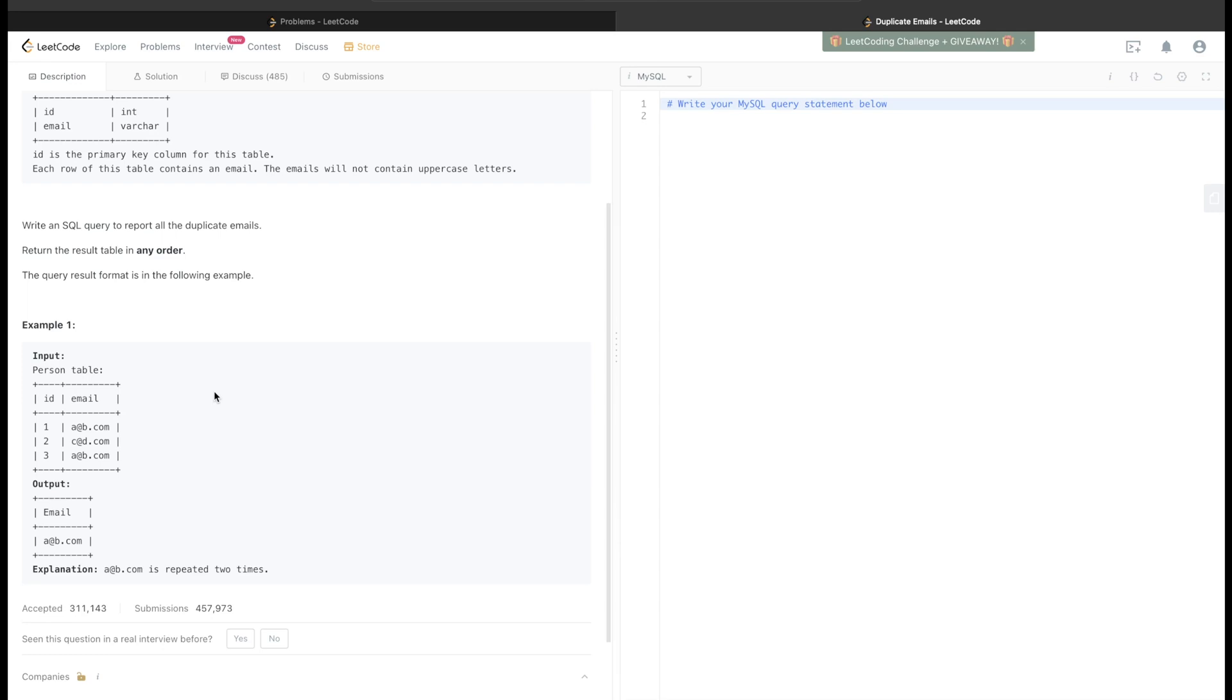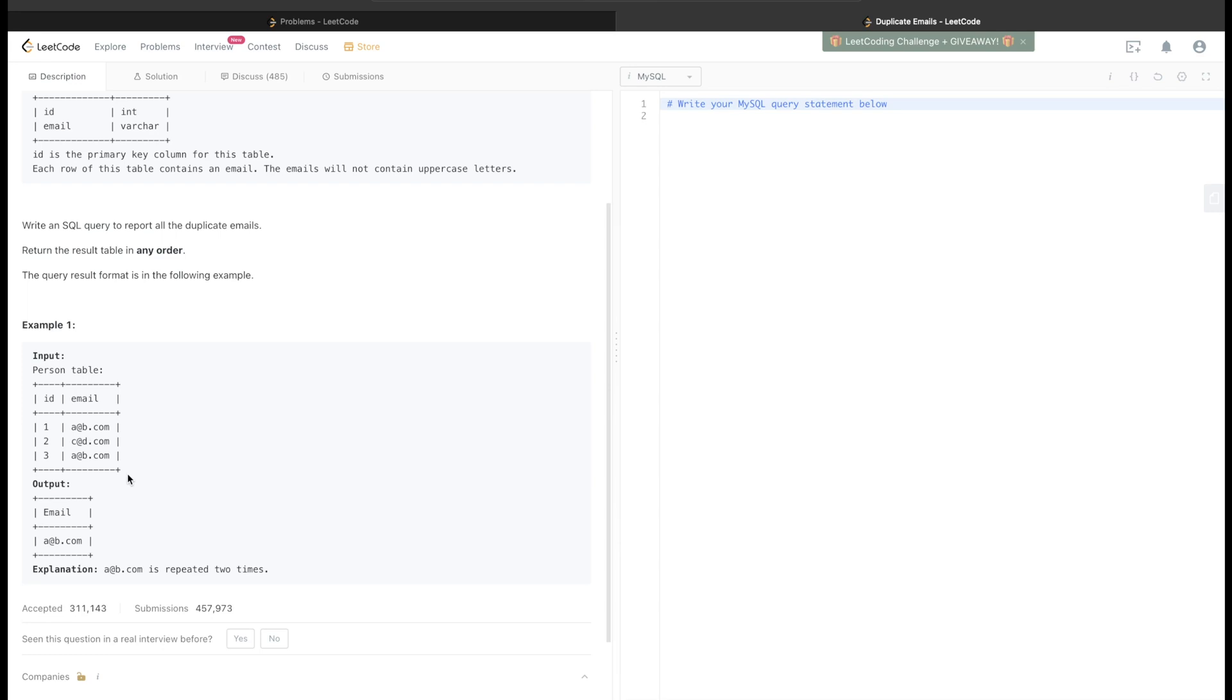So let's just think about it before jumping into the query. What we need to do is try to find out the emails which are repeated. Which are repeated, we can also say in another way: if an email is occurring more than once in this table, then we need to return it. So how can we get how many times a particular email is occurring in a table? Yeah, you guessed it right, we need to use GROUP BY.